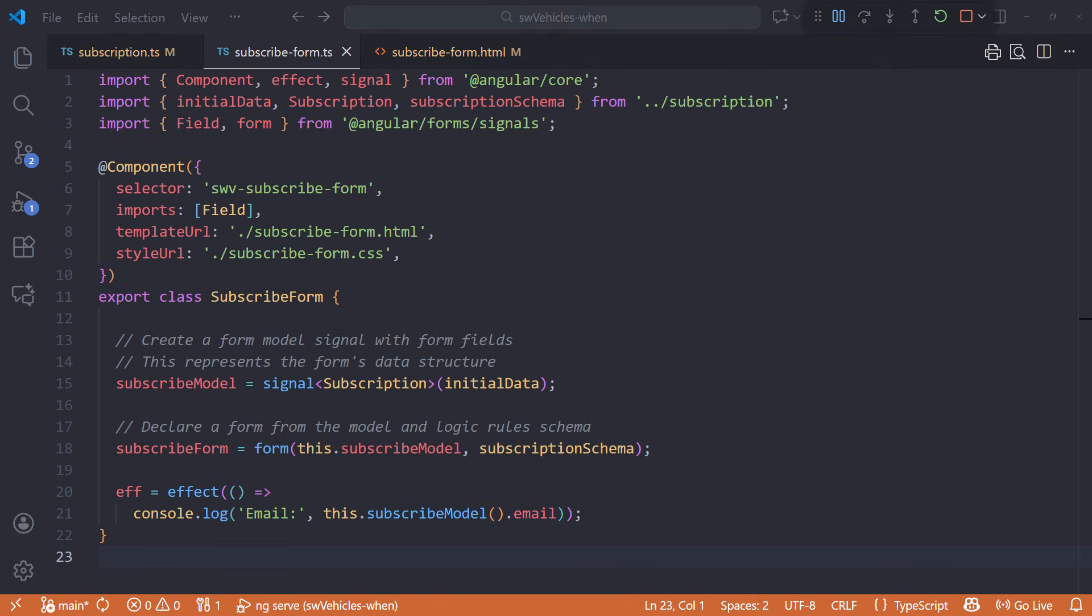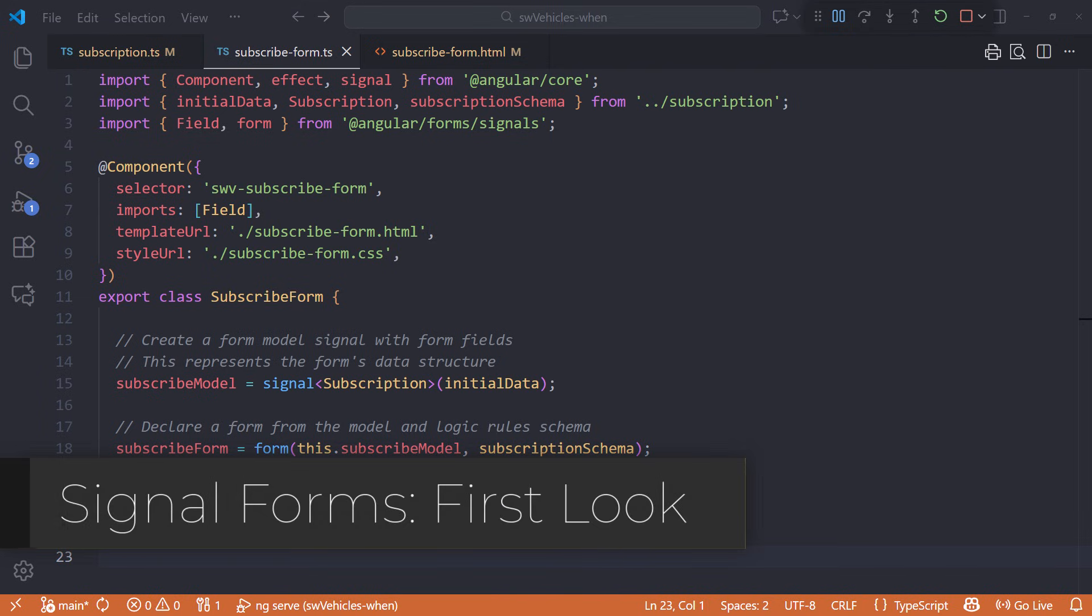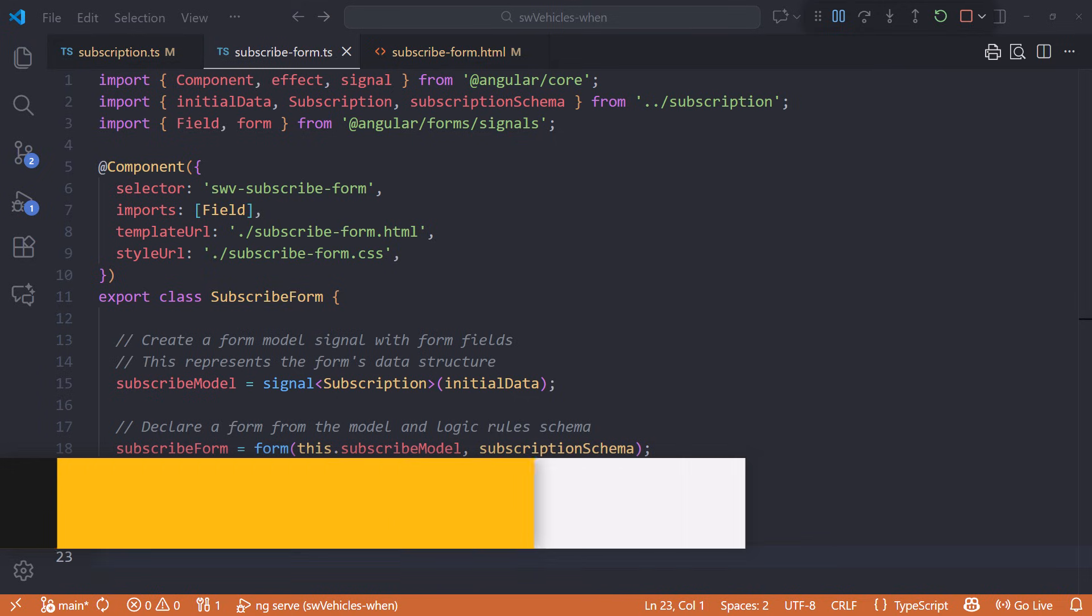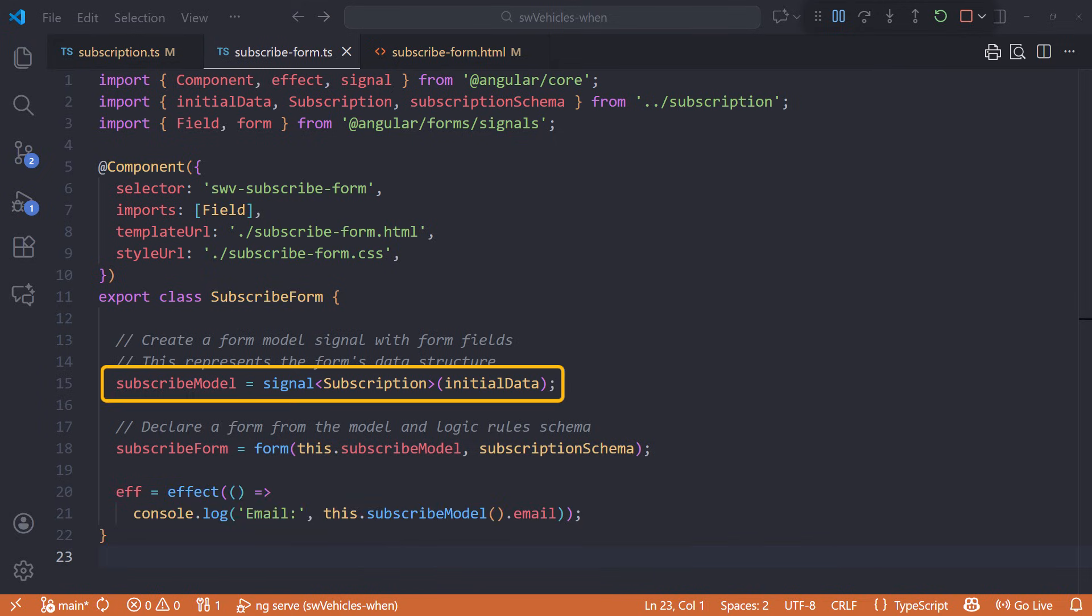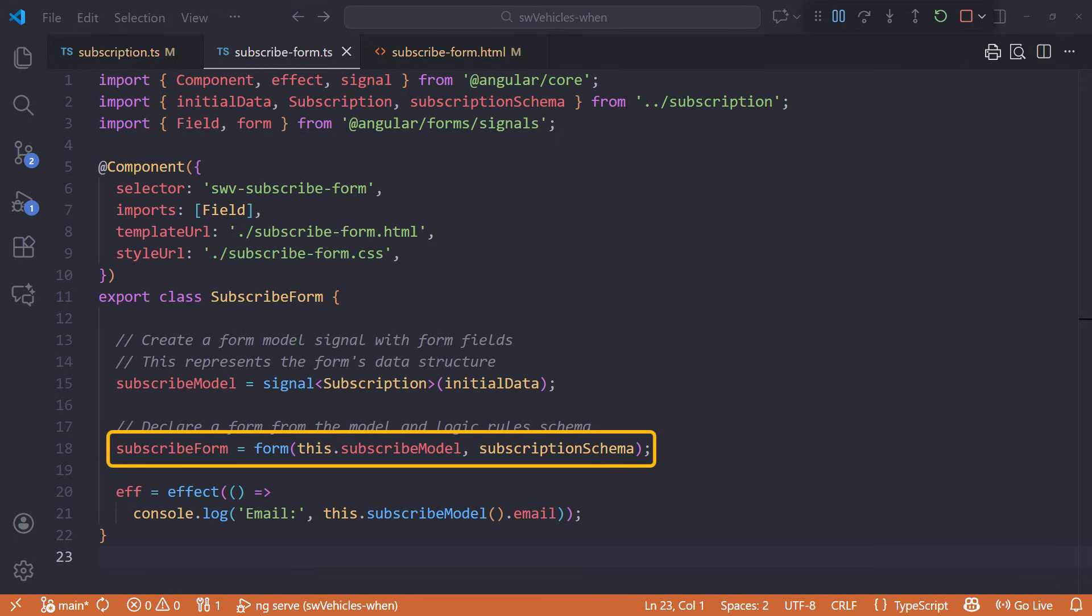I'm in VS Code with my Star Wars Vehicle Sales application open. We're looking at the newsletter subscription form component. If you are new to Signal Forms, check out my Signal Forms First Look video to see how we created this form. Here is the signal for our form. It's of type subscription and is initialized using the initial data constant.